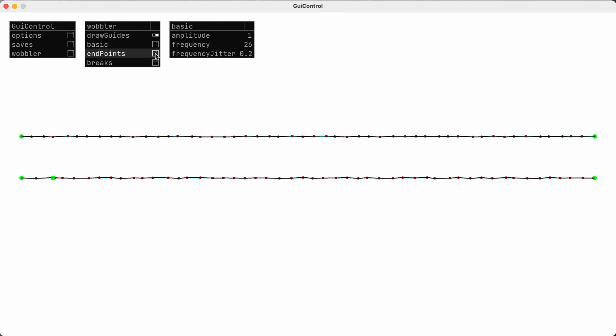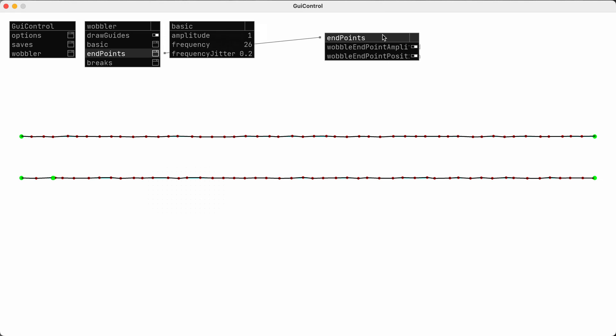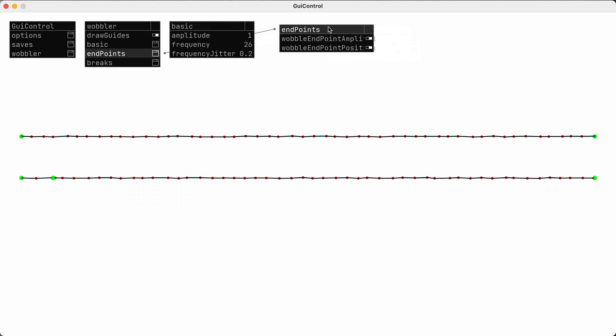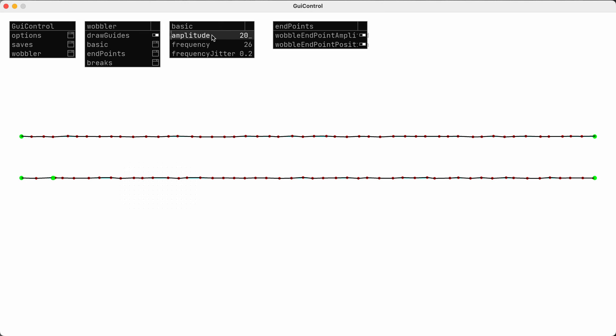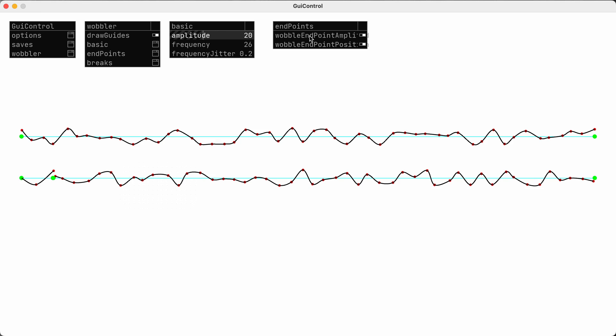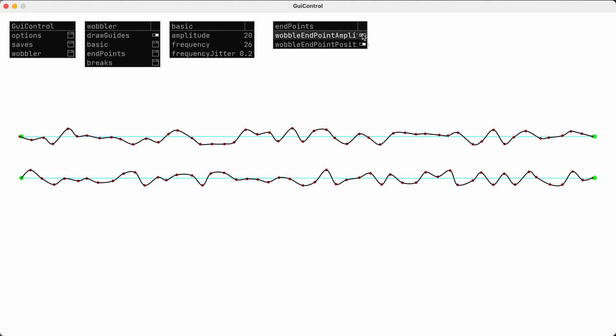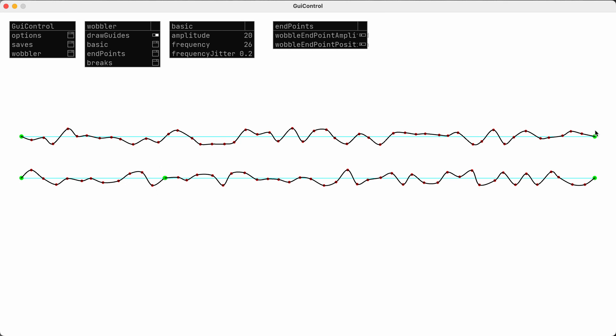There are two settings that control the behavior of my endpoints. Basically just setting whether these should also wobble their position or whether they should remain in the exact position that I specified when I draw the line.